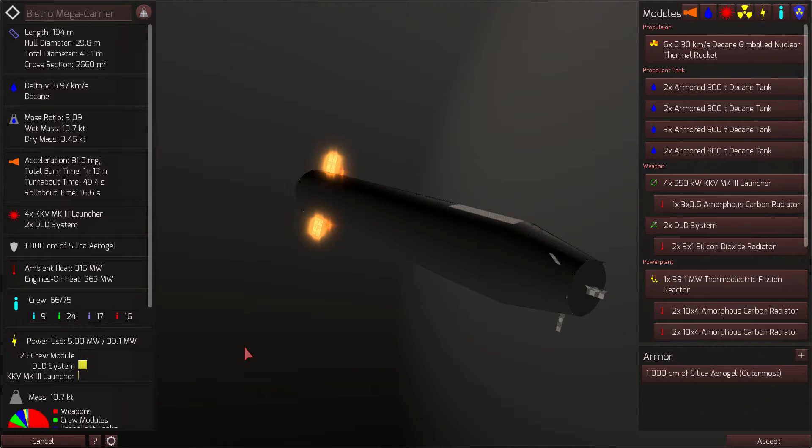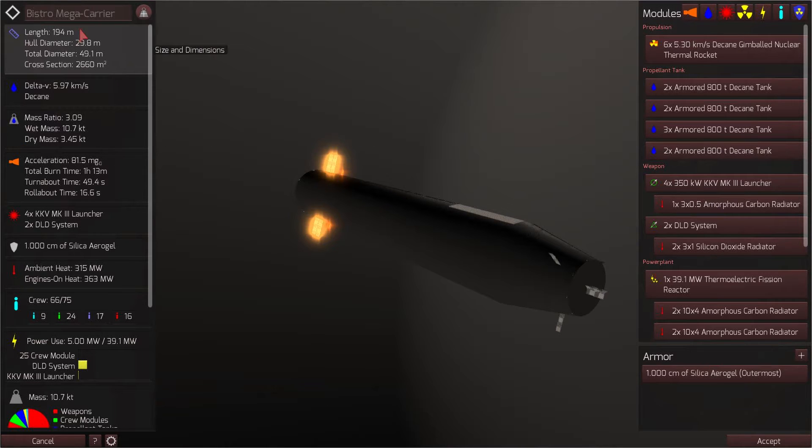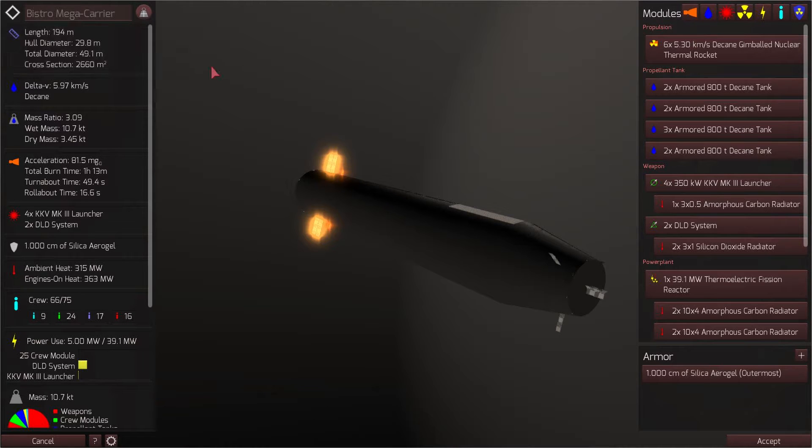What is up my fine fellow gamers and welcome to Children of a Dead Earth, the realistic space combat simulator. Today we're looking at the Bistro class mega carrier. Now I will be the first to admit this carrier is not quite mega yet. It is still a work in progress, but allow me to show you the foundations of something that will be mega.